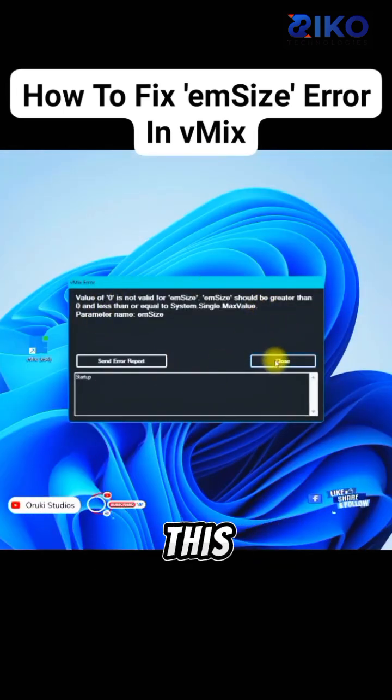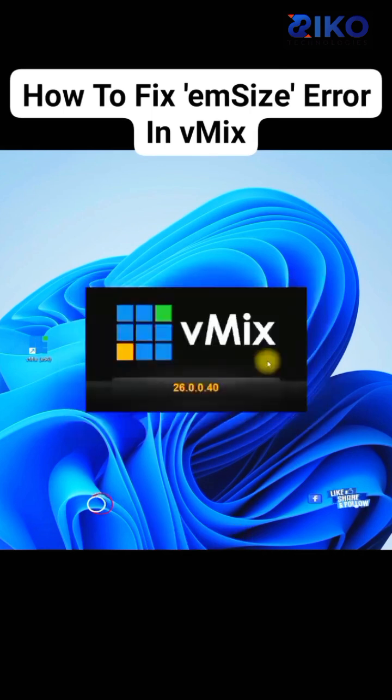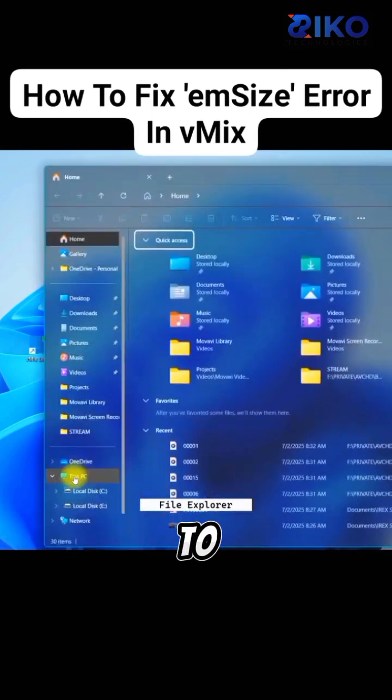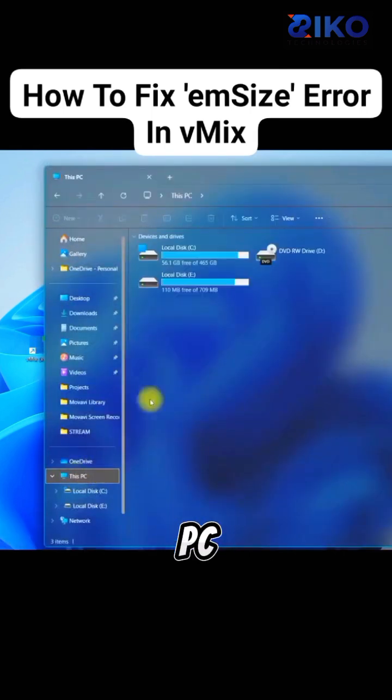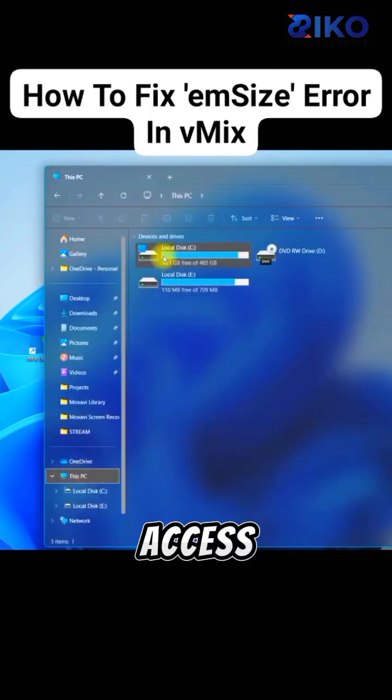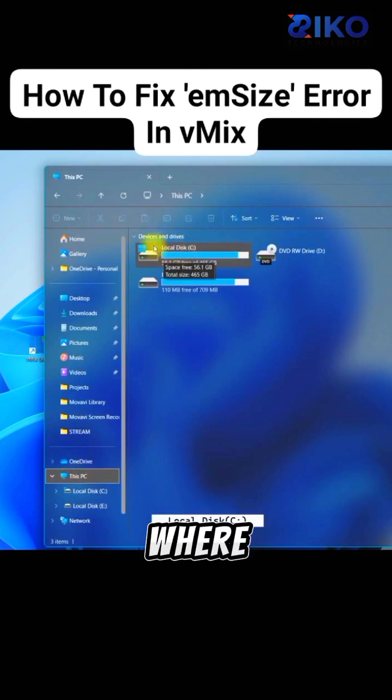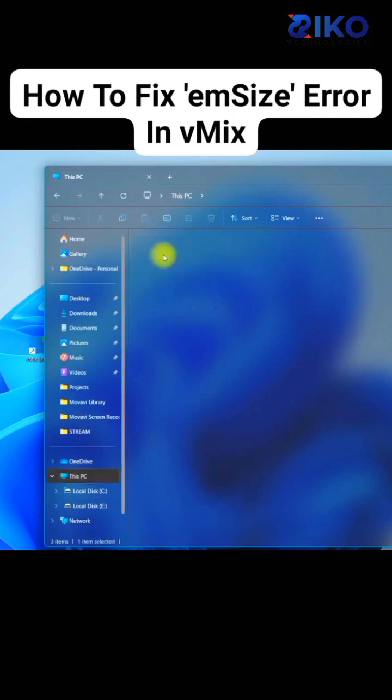So let's just close this error. Go to File Explorer, then you go to This PC. Now, you will access this local disk, Drive C, where your operating system is installed.